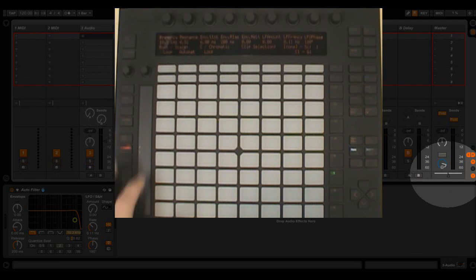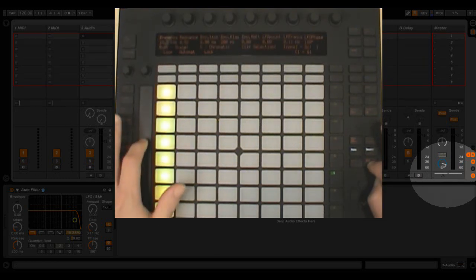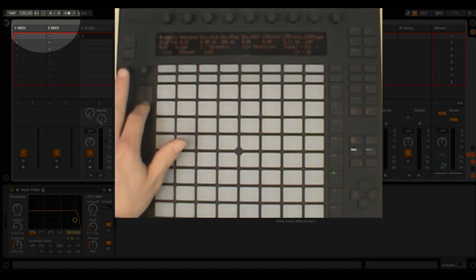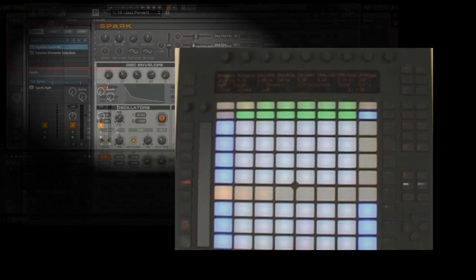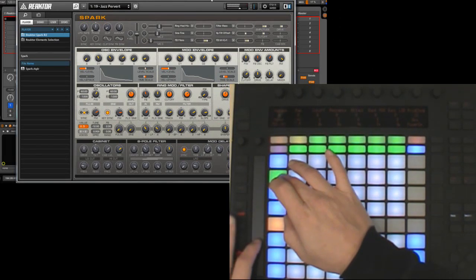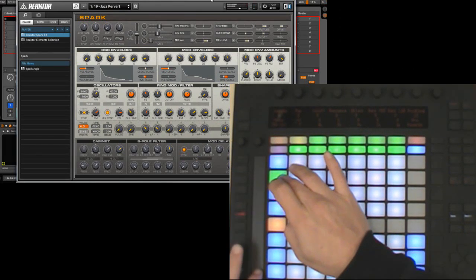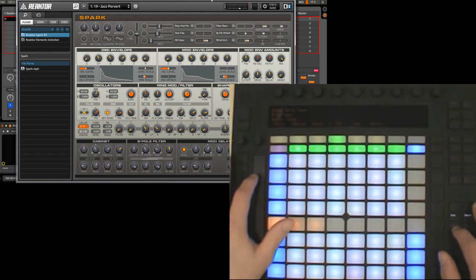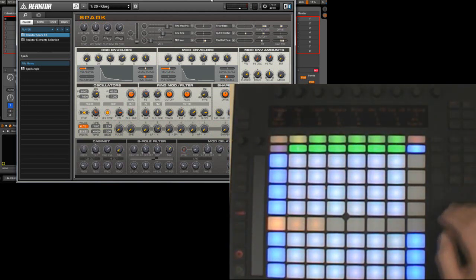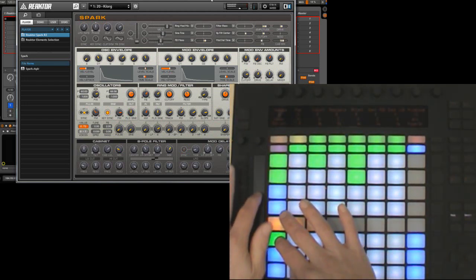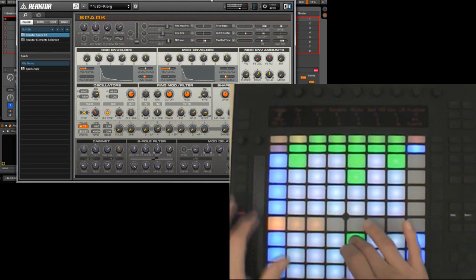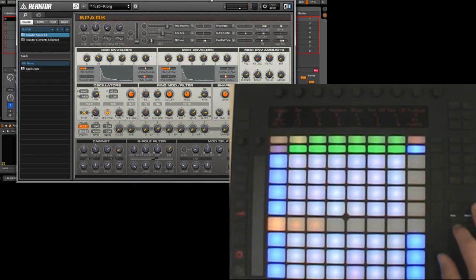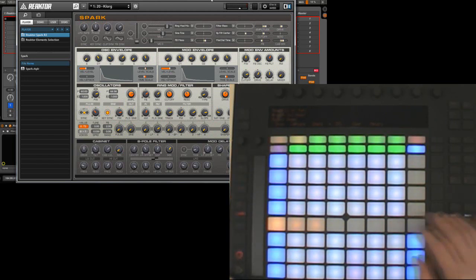Crossfader sets up the touch strip to control the crossfader. Tempo nudge allows you to use the touch strip for nudging the tempo up or down. Pitch bend sets up the touch strip to function as a pitch bend strip. Mod wheel sets up the touch strip to function as a mod wheel. Sprung mod wheel sets up the touch strip to function as a spring loaded mod wheel.